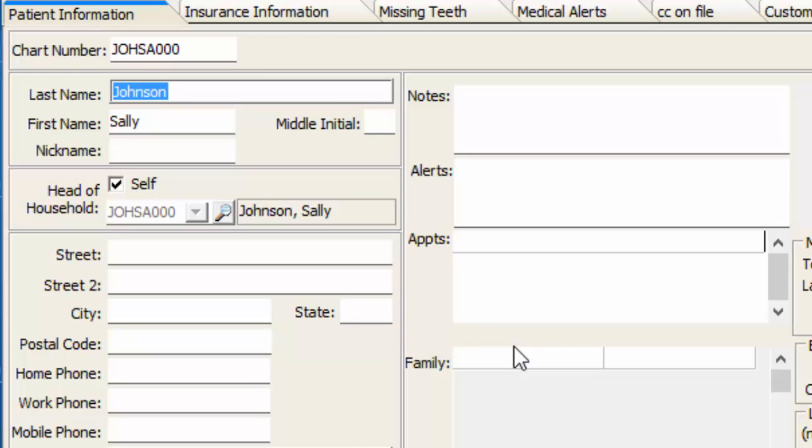However, because we have a patient statement option in the system, we can still choose to bill them separately if that's what we desire after we link their accounts together. In order to link their accounts, I'm going to establish that Lyndon is the person who should be receiving the bill for Sally.